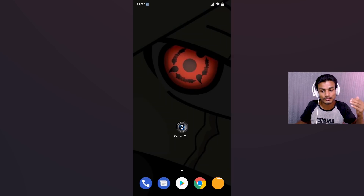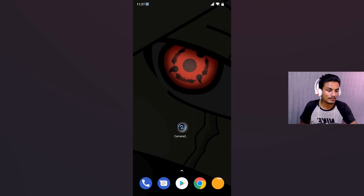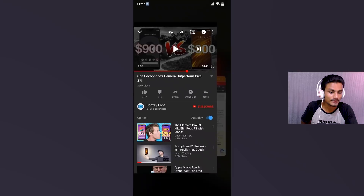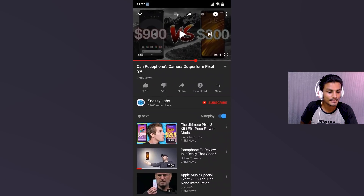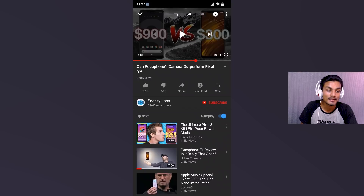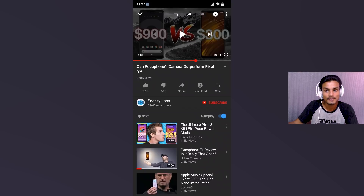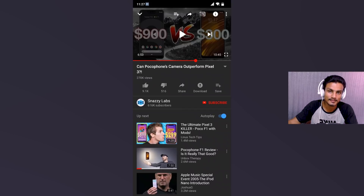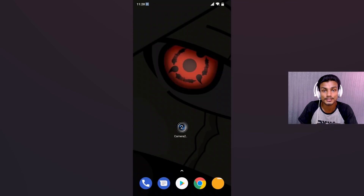If you want to see a comparison, I have a suggested video for you guys. I want you to watch this video from Snazzy Labs — I picked this because he has done the best comparison with and without the Google Camera app. You will be amazed to see how the Google Camera app can make your bad camera better.